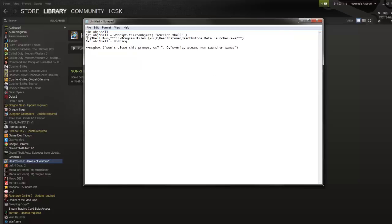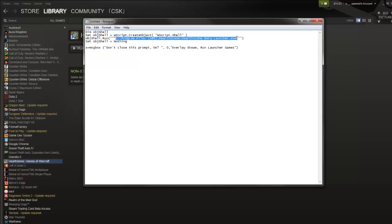Keep note that on this, the third line, the obj shall run, you're going to need to change this directory to the exe of the game you're going to have on the Steam overlay.